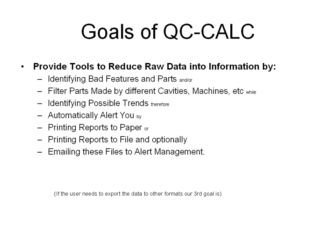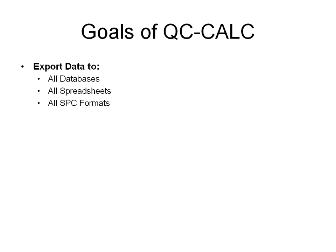We do that by printing reports to paper, by printing the reports to file, and of course optionally emailing those reports to you at your desk. The third thing we like to do is export data to all the databases, all the spreadsheets, and possibly other SPC formats.